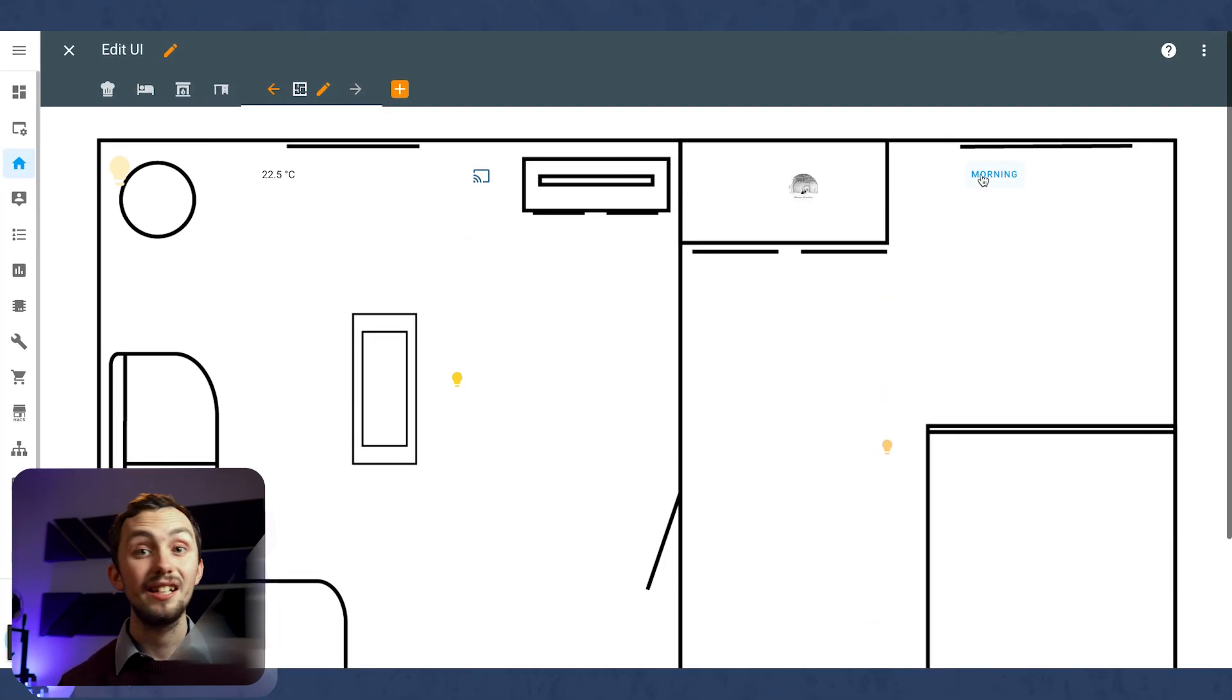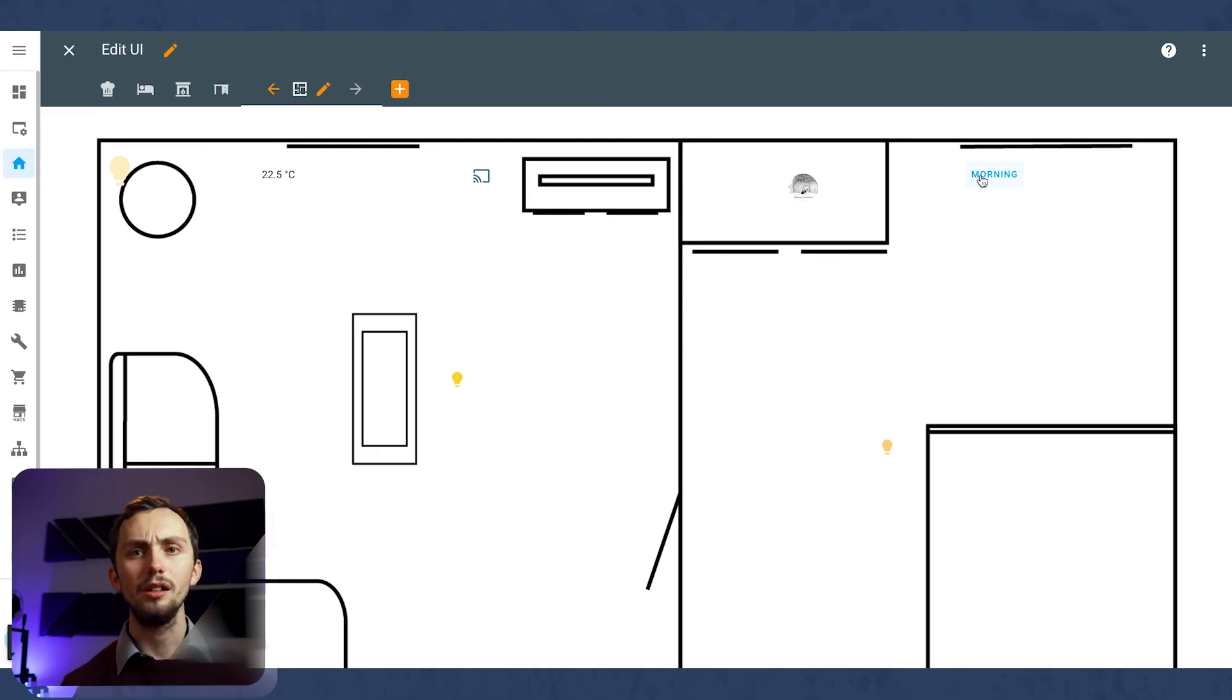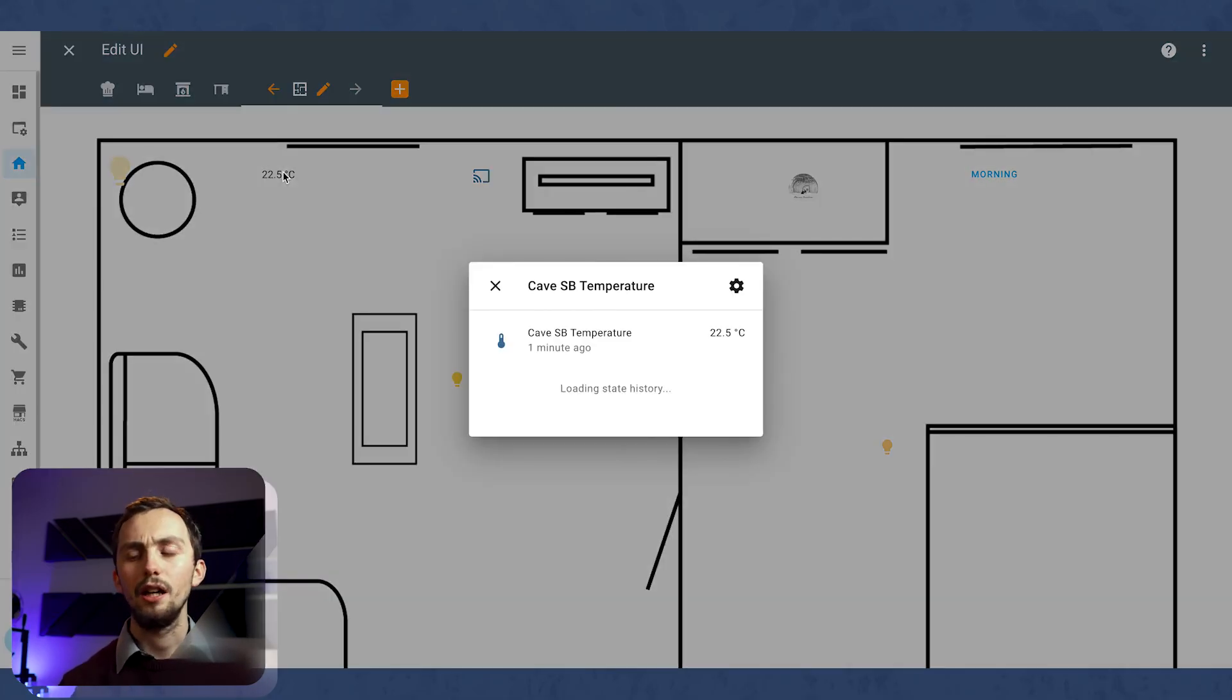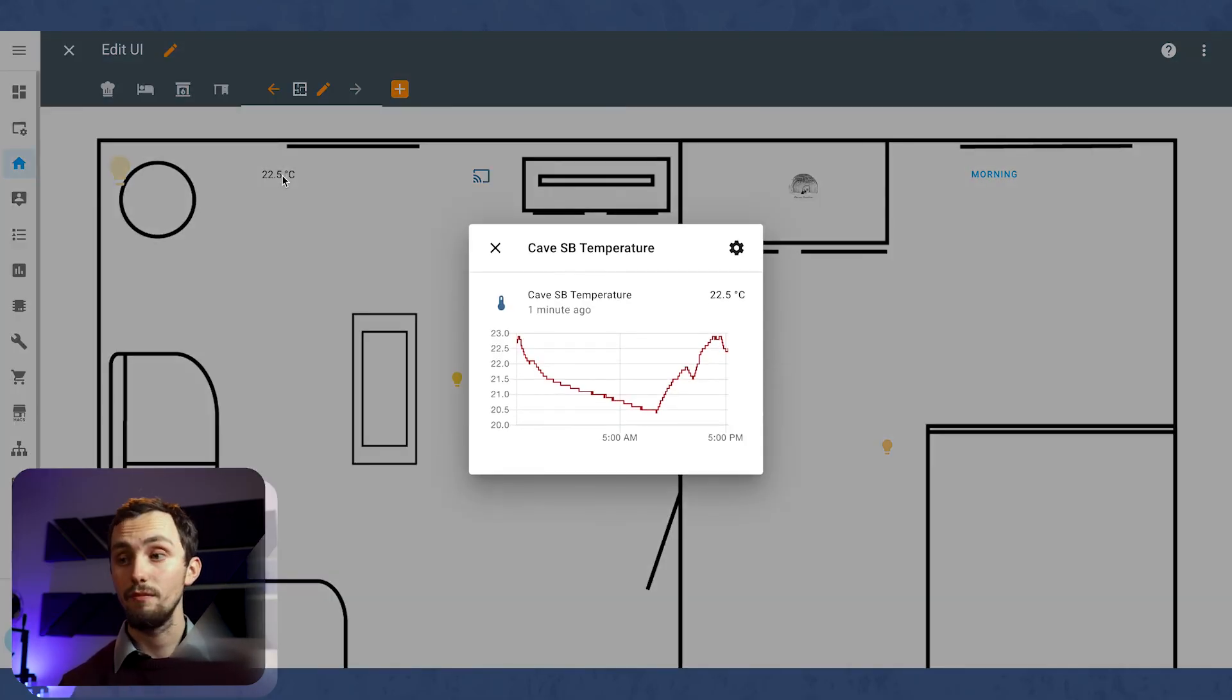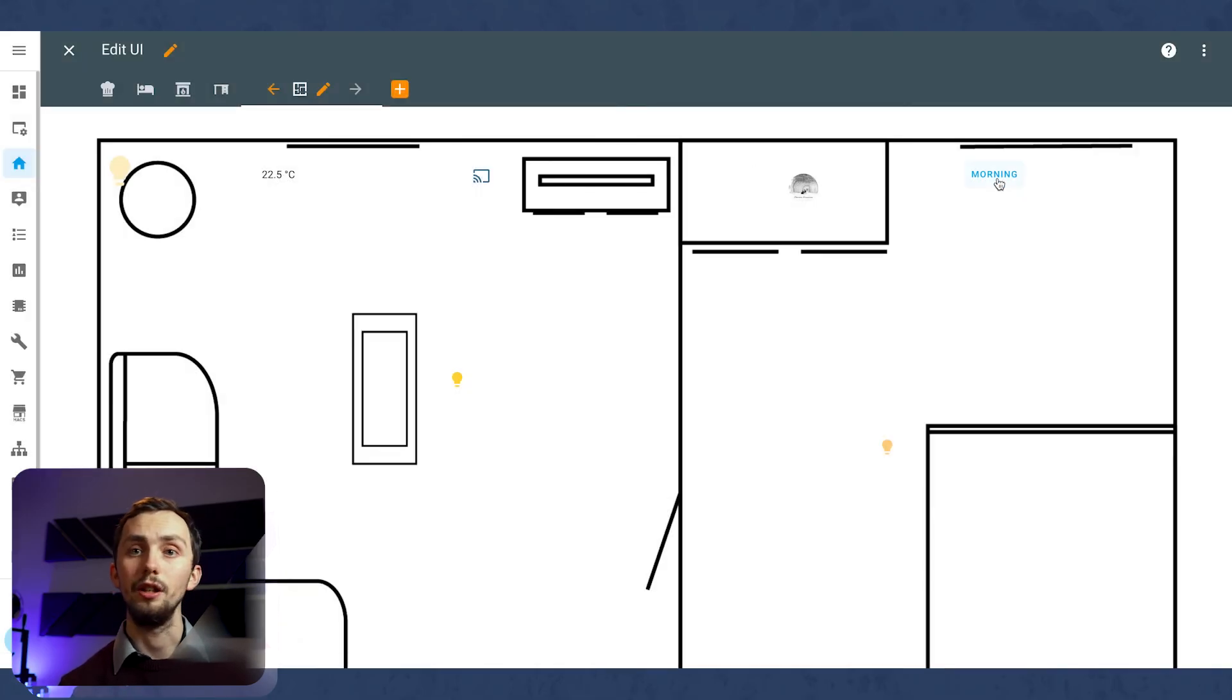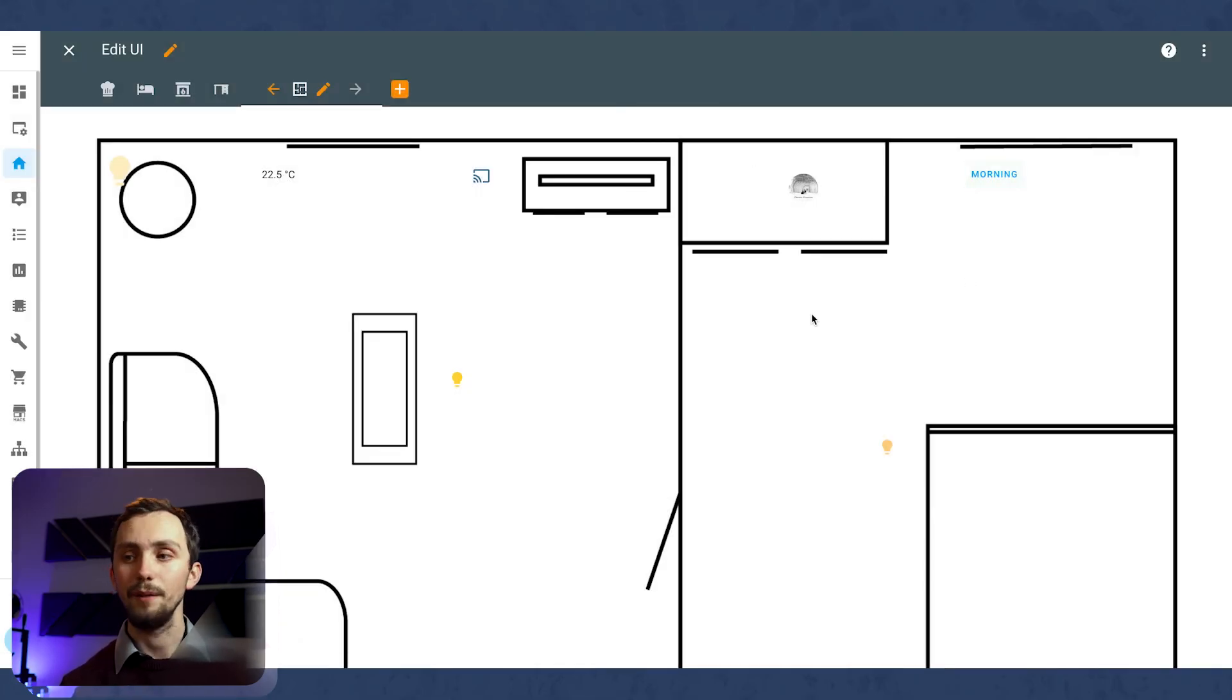We can go back out and check out our lovely work. We can see that the button triggers the scene. We can toggle our lights with the light buttons and we can see our camera stream.